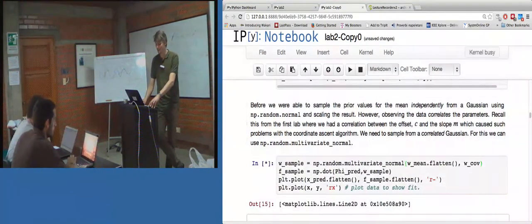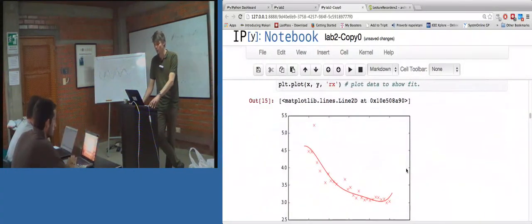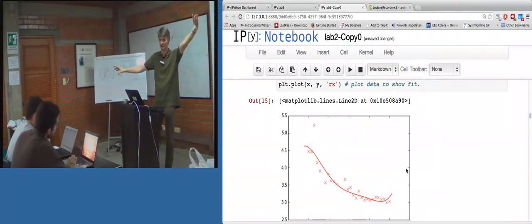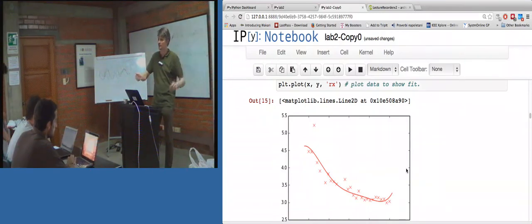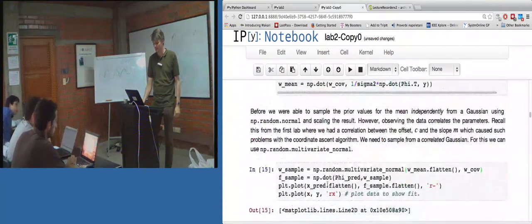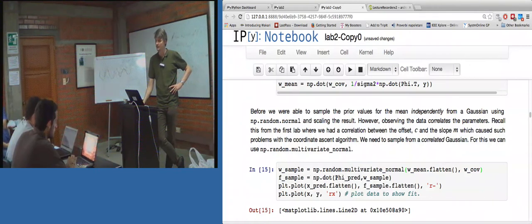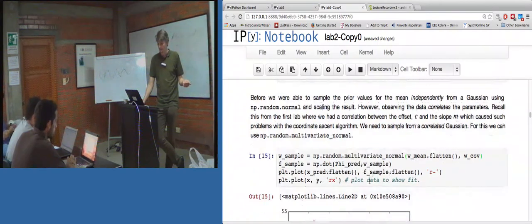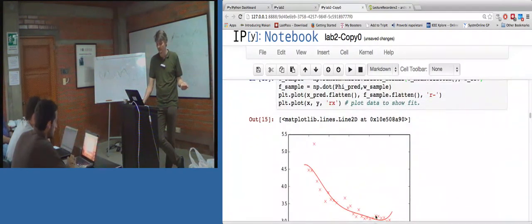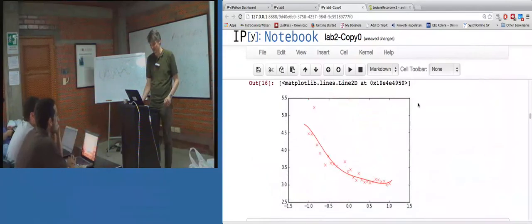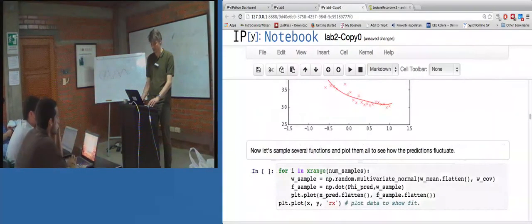And now we're going to sample from the posterior. So that's one sample from the posterior. We didn't really do this in the slides - we just looked at the marginal variance. But here it's one sample from the posterior: I'm looking at the posterior density and taking a sample from a multivariate normal with mean given by W_mean and covariance given by W_covariance. And now I'm making f_sample equal to phi times W_sample. And if you do that and plot the data alongside, you see it fits the data.